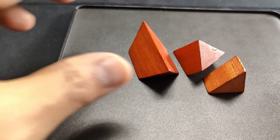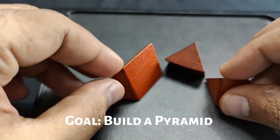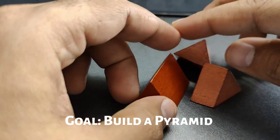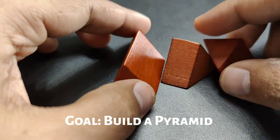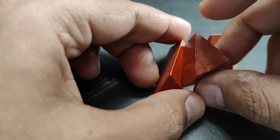Khufu's pyramid puzzle has three wooden pieces. The goal of the puzzle is to build a pyramid by stacking these pieces together.